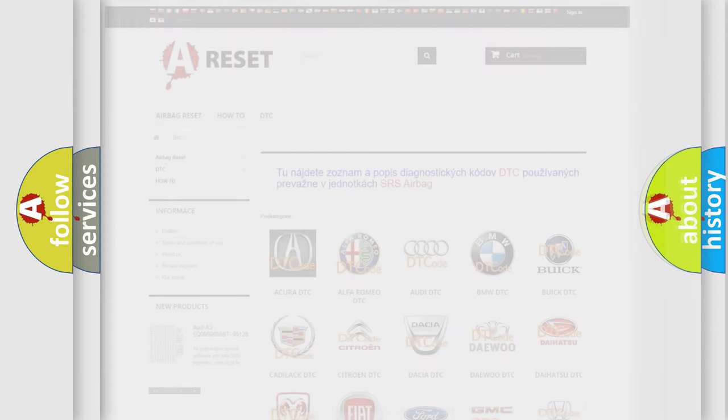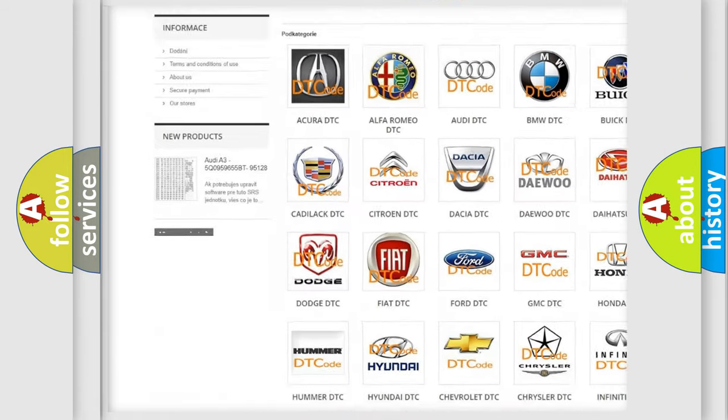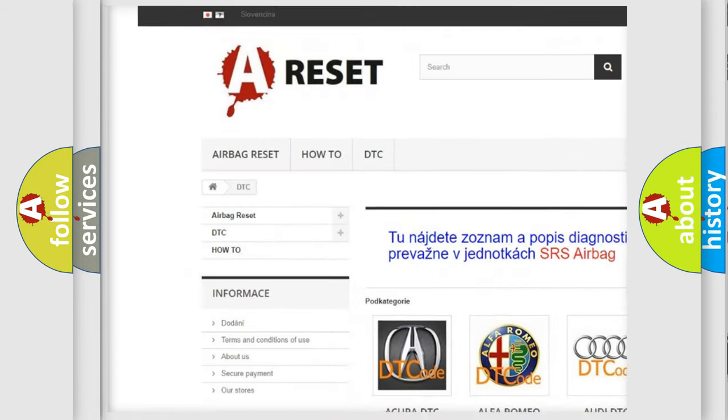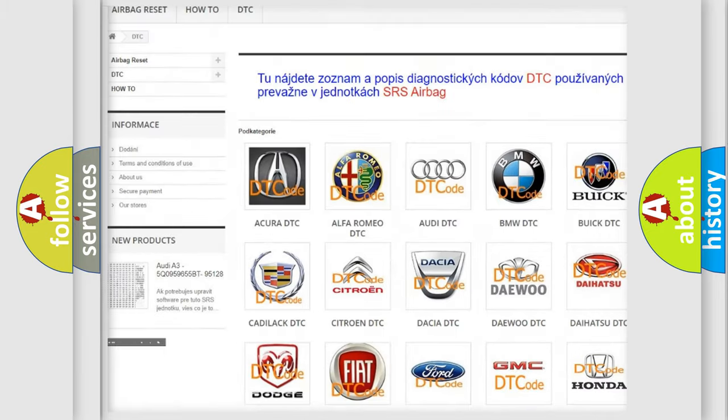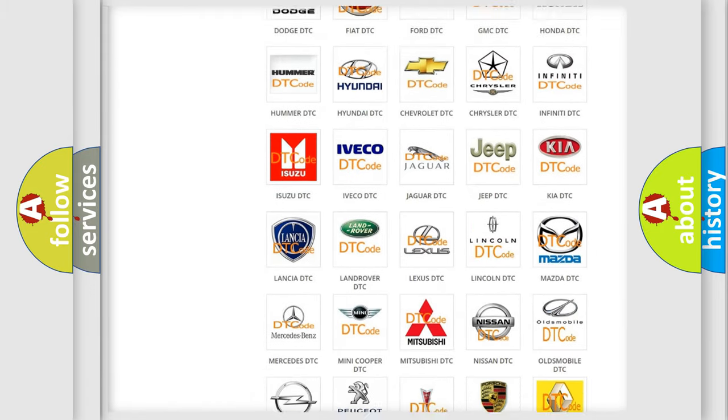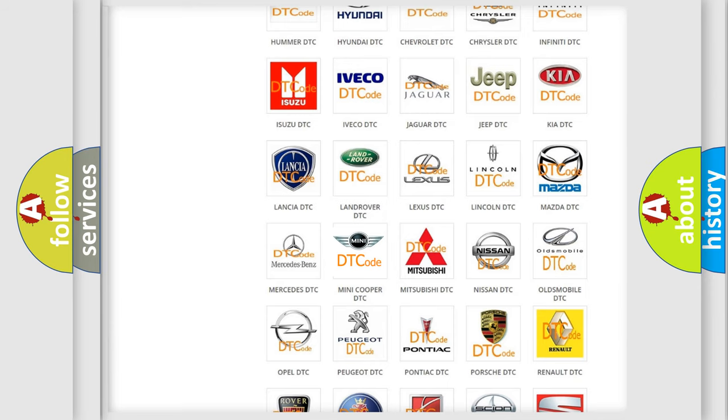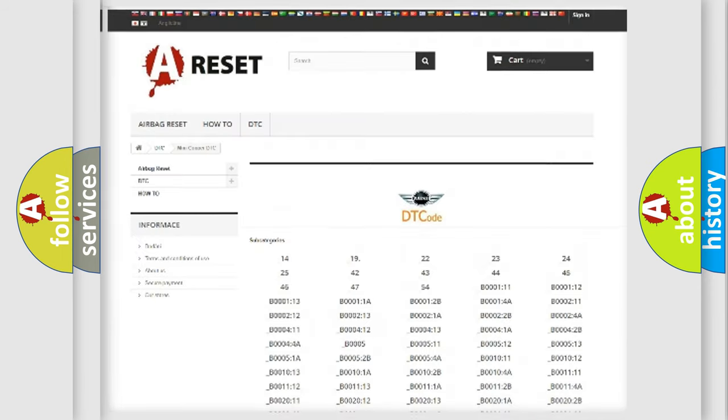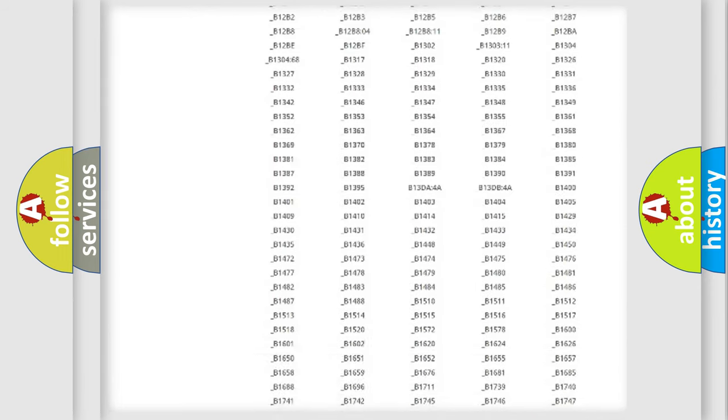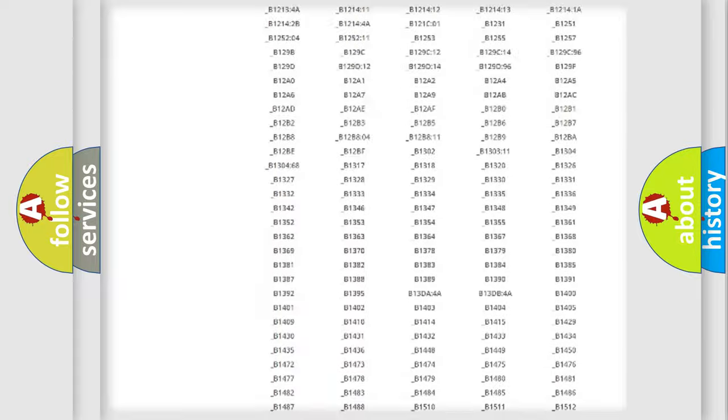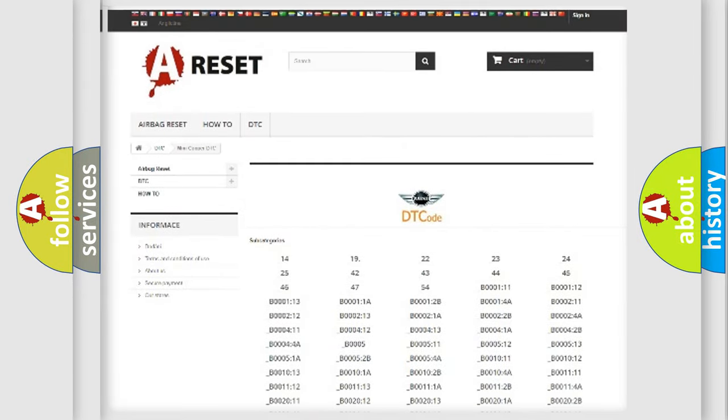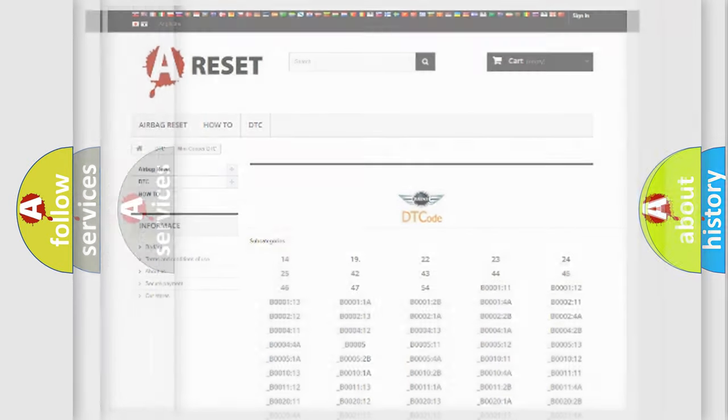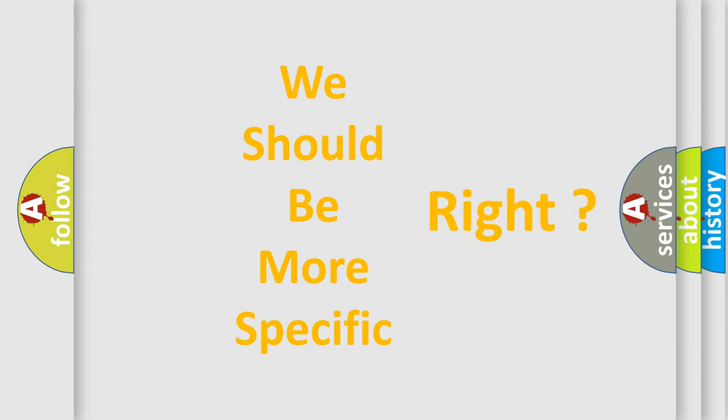Our website airbagreset.sk produces useful videos for you. You do not have to go through the OBD2 protocol anymore to know how to troubleshoot any car breakdown. You will find all the diagnostic codes that can be diagnosed in a car, mini vehicles, and many other useful things. The following demonstration will help you look into the world of software for car control units.